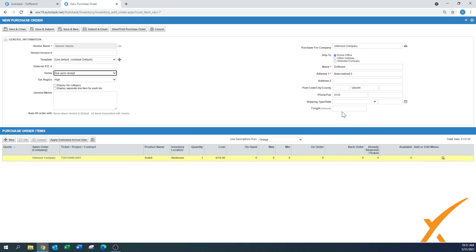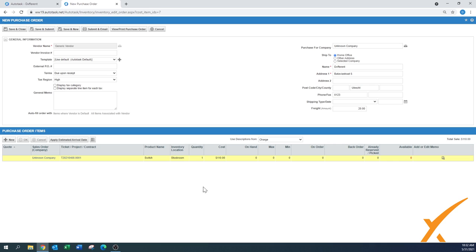If there is a freight amount, you can also put it in here. It says 20. You can also apply an estimated arrival date if you already know that, but also by default the system has been set up. Once you submit this order, it would automatically pop up.